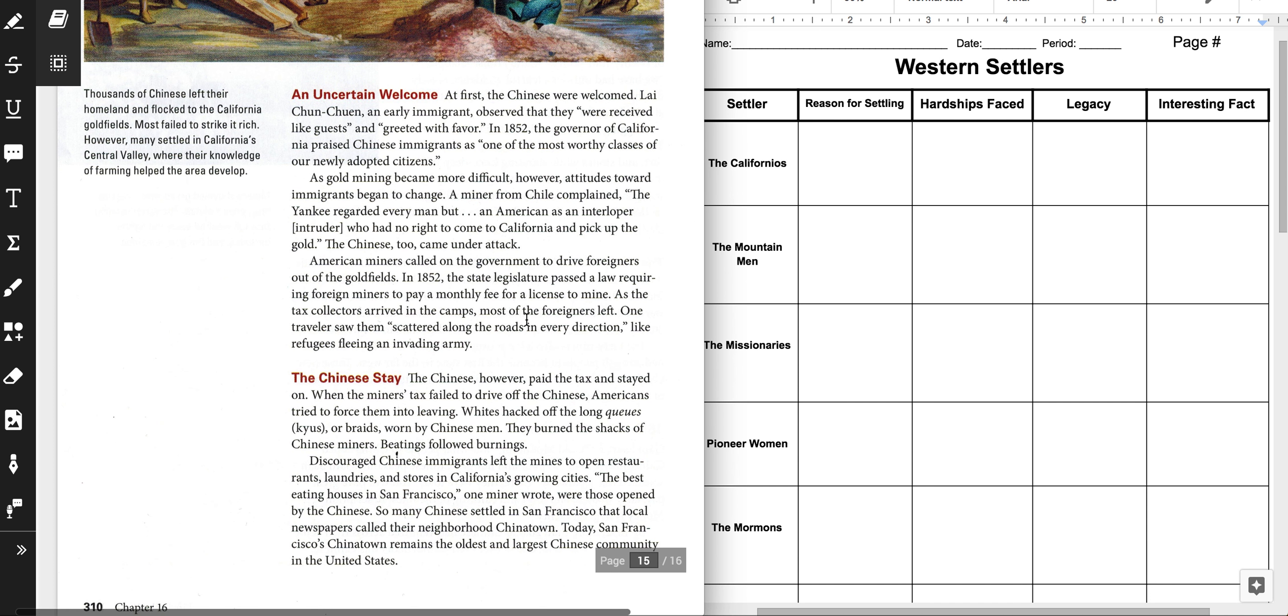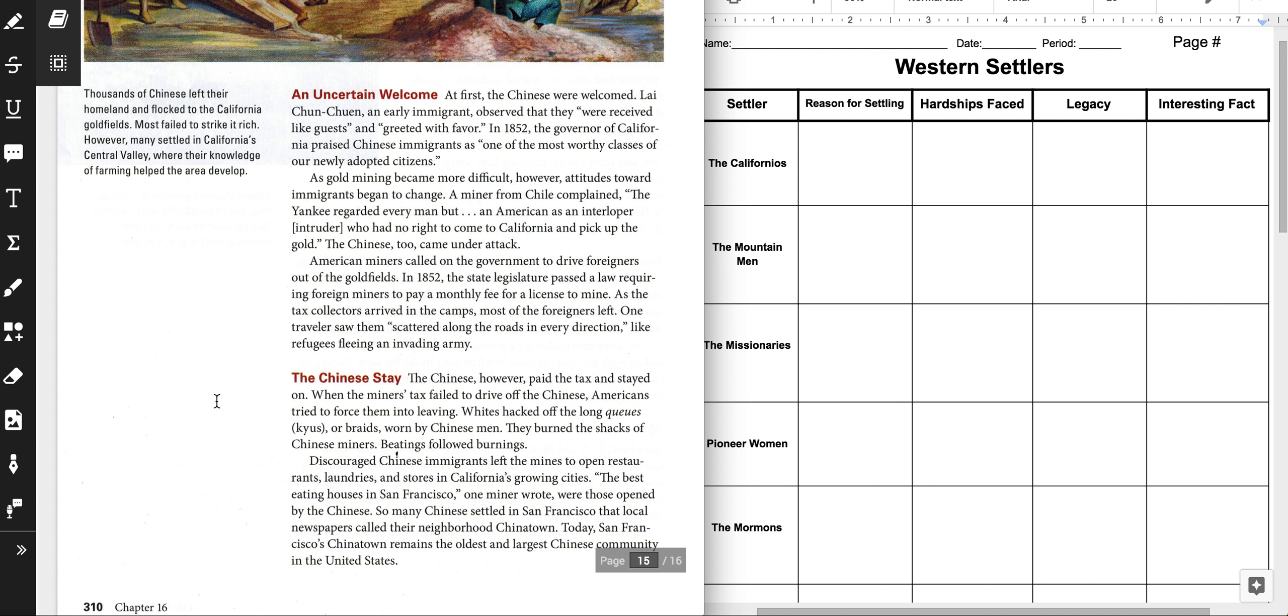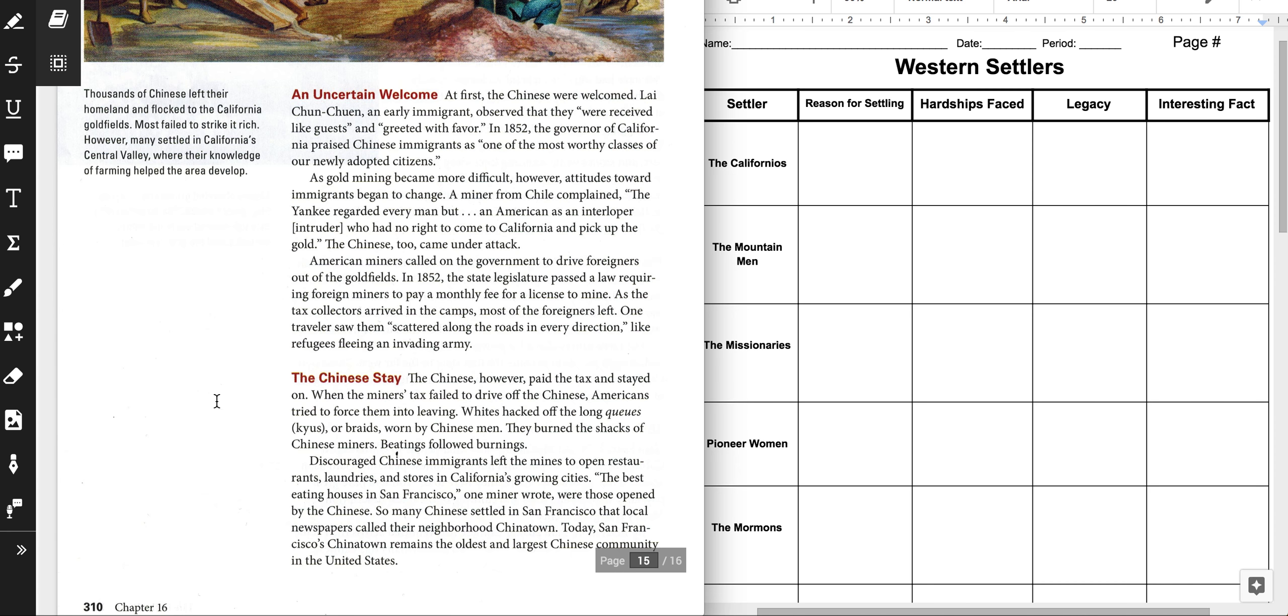An Uncertain Welcome. At first, the Chinese were welcomed. Lai Chunquan, an early immigrant, observed that they were received like guests and greeted with favor. In 1852, the governor of California praised Chinese immigrants as one of the most worthy classes of our newly adopted citizens. As gold mining became more difficult, however, attitudes toward immigrants began to change.